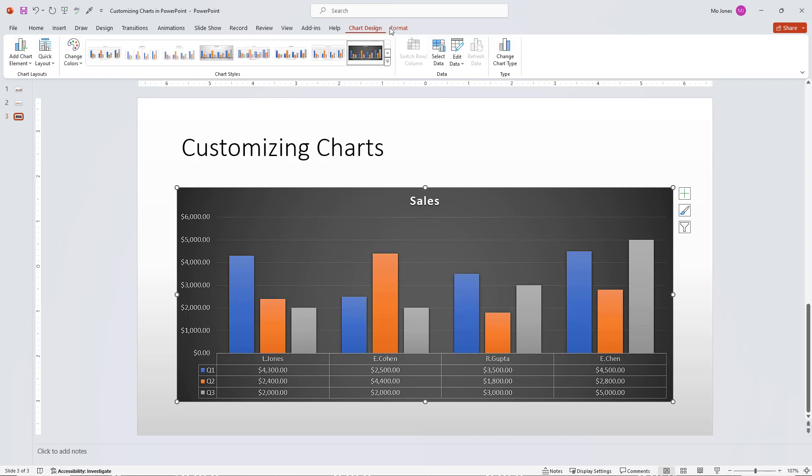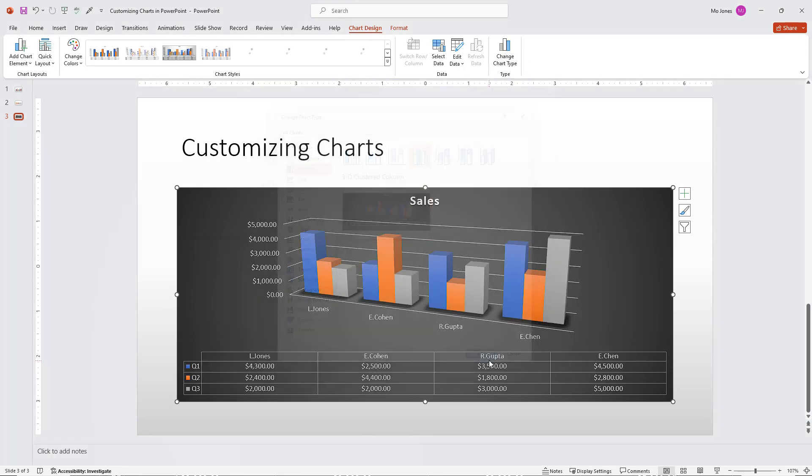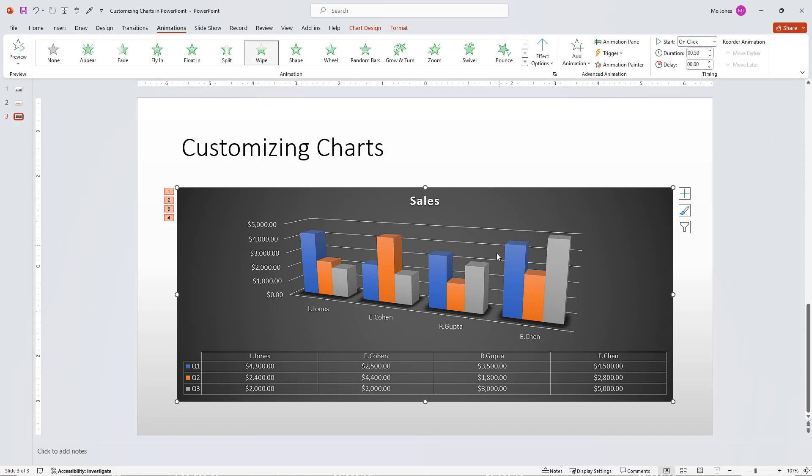You can always click on the chart design. You want to change your chart to another chart type, you can do that. I want to give the 3D cluster column. I can go ahead and do that here as well. And my animations are still intact.